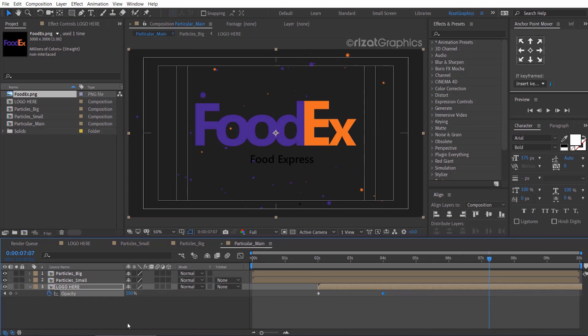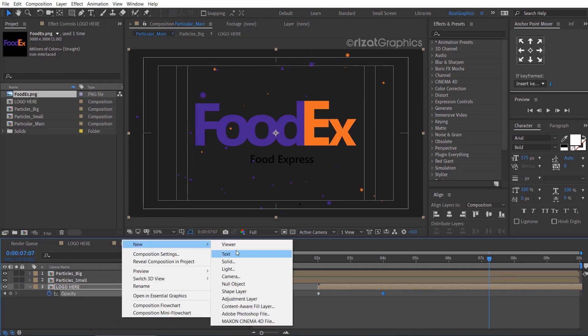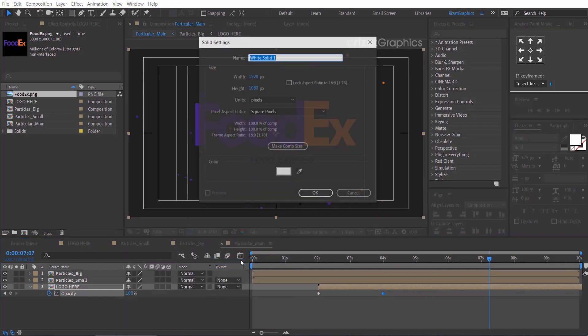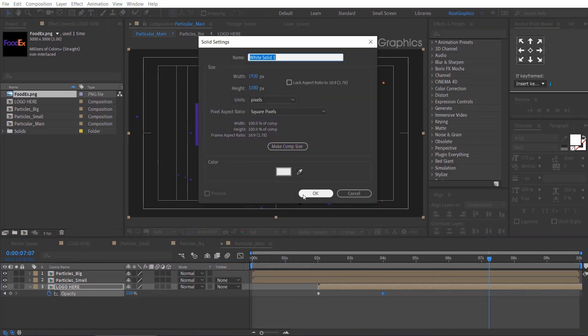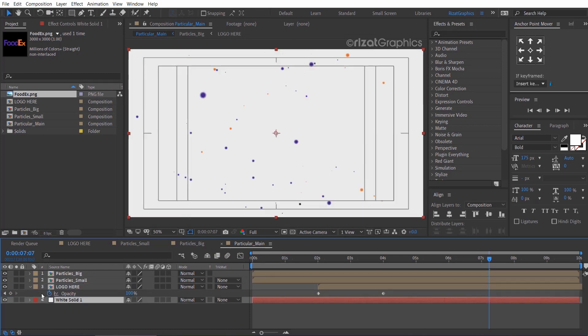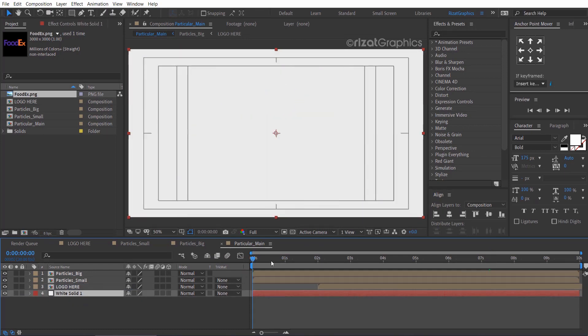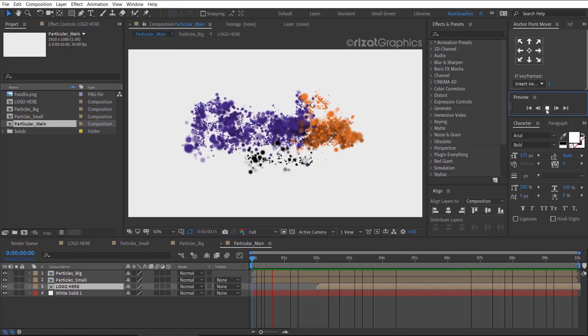Right click here, then create a new solid layer for the background and choose the white color. Let's see the results.